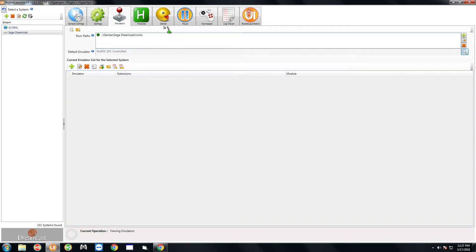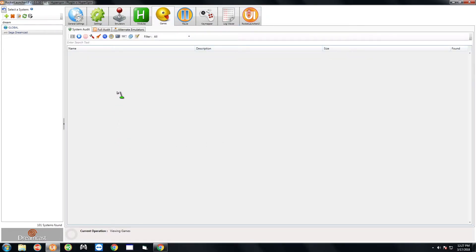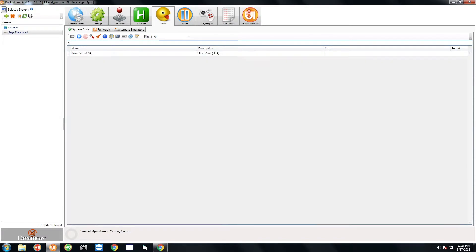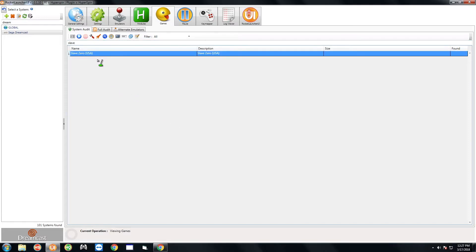If you want to test it you can go over to the games tab here and hit this icon all the way to the left here and just choose a game. I'm going to choose slave zero and go ahead and start the game.